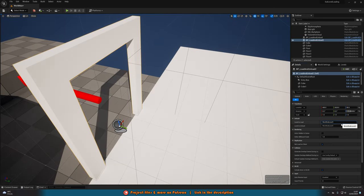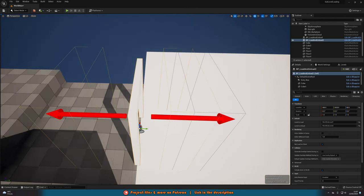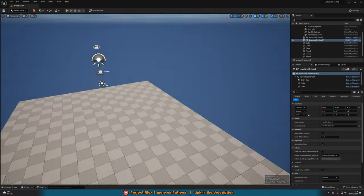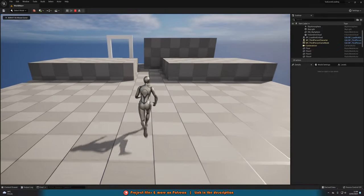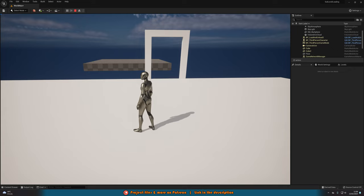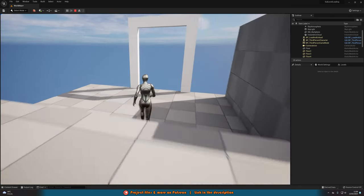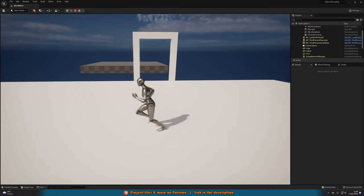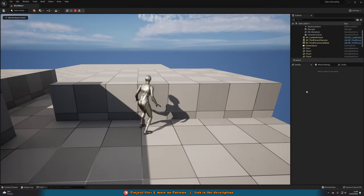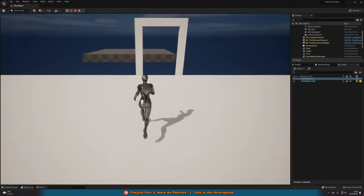Back in the level, select each doorway blueprint and set the details: the first one should load sub_level_2 and unload sub_level_1, and the second should load sub_level_1 and unload sub_level_2. Make sure to rotate each archway to face the correct direction. Now let's press Play and test — the levels load and unload correctly as we walk through each direction. Because the doorway is in the same position in both levels, it doesn't look like anything is actually changing, even though it is. You can also watch the Levels tab in real time to see them loading and unloading behind the scenes.